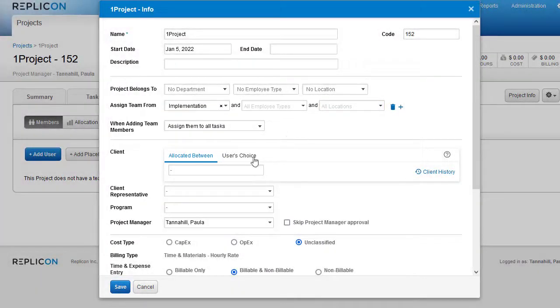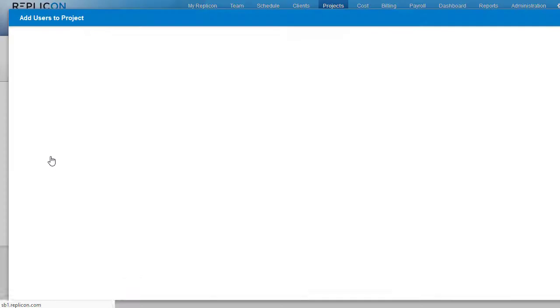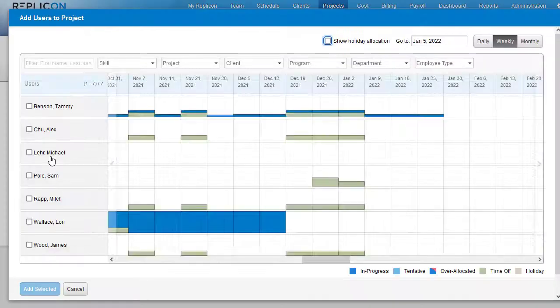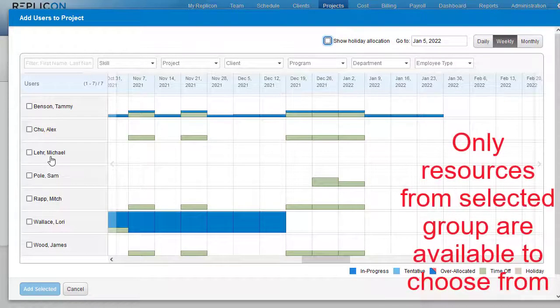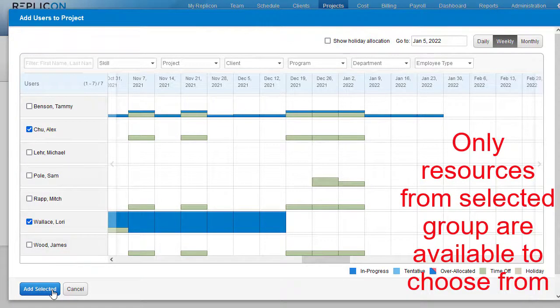PMs will need Team Restrictions permission to use this feature. For each project, they'll use the Assign Team From group fields, located on the Project Info page, to choose which groups members are available to assign to that project.